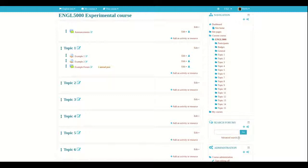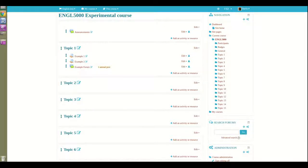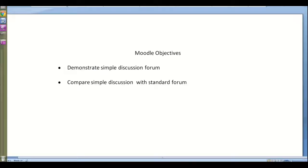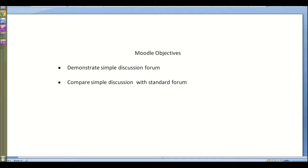So let's just take a brief look at our objectives. As you can see here, I'm going to demonstrate how to make a simple discussion forum and then I'm going to compare a simple discussion forum with a standard forum.